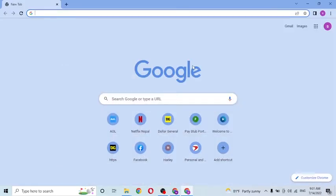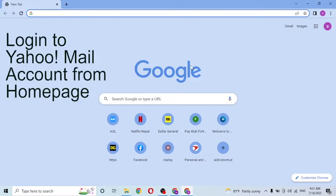Hello there, welcome to our channel. Login Helps again, hope you're doing fine. I'm back with another tutorial video, and today I'll be showing you how to log into your Yahoo Mail account from the home page of Yahoo itself.